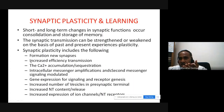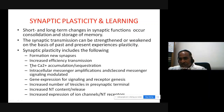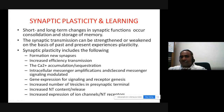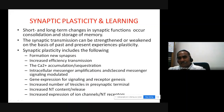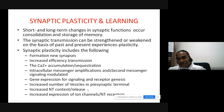Greater transmitter release, calcium accumulation and sequestration, intracellular messenger amplifications, and second messenger signaling modulation — these are all increased. Then gene expression leads to receptor genesis, neurotransmitter genesis, or new protein synthesis, increasing the number of vesicles in the presynaptic terminal, increasing the neurotransmitter content and release.